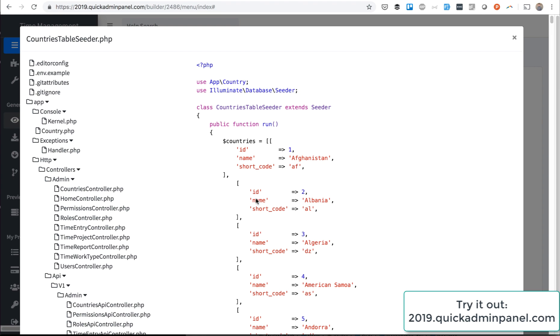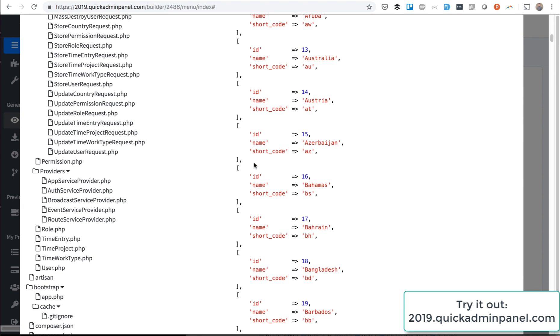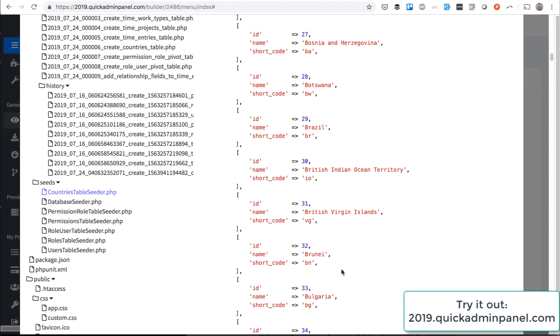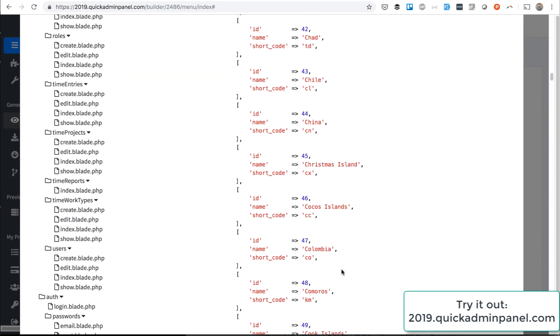So the countries table seeder includes all the countries in the world—Belgium, Benin, Bhutan, Brazil, and so on.